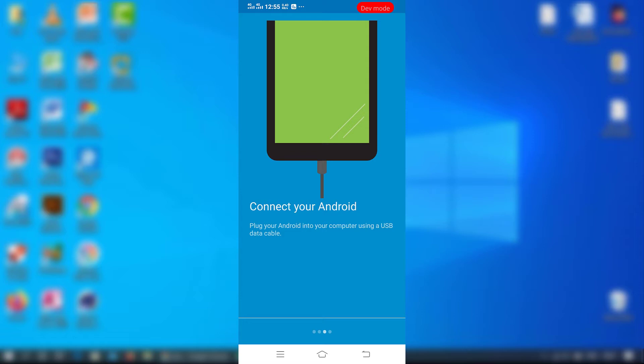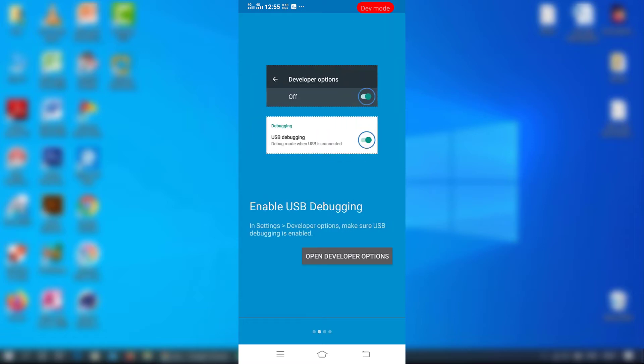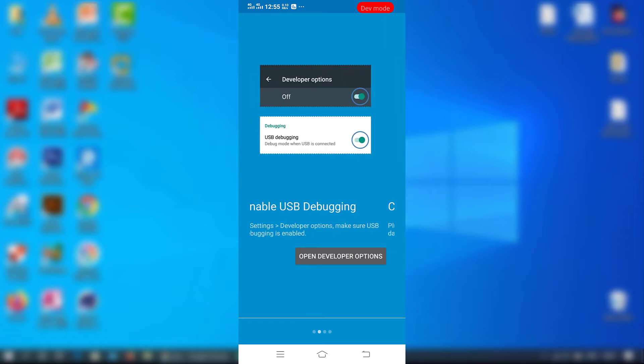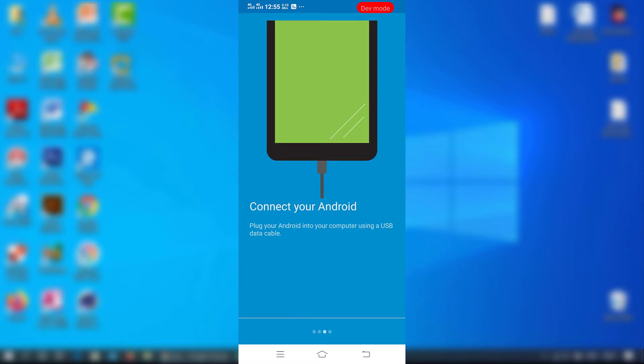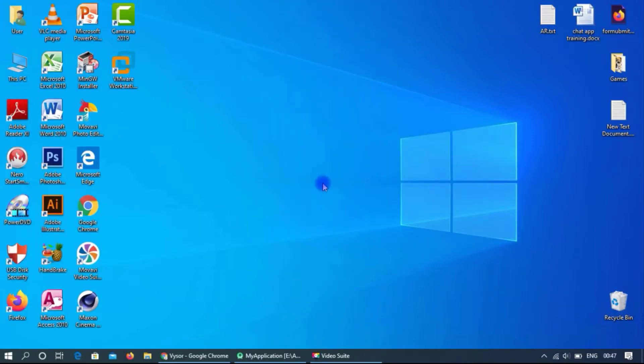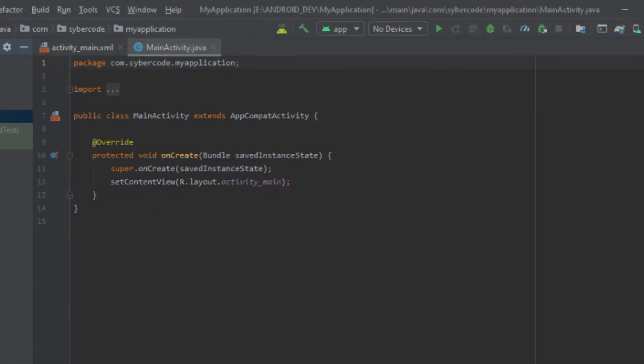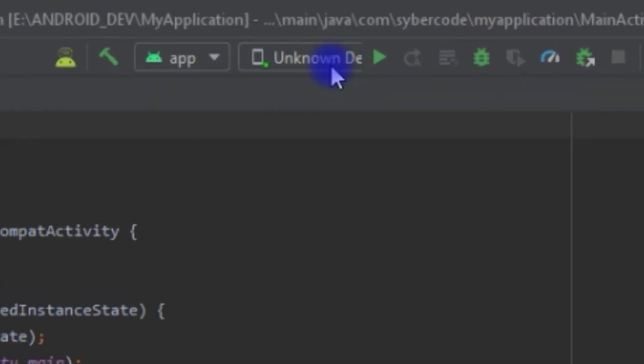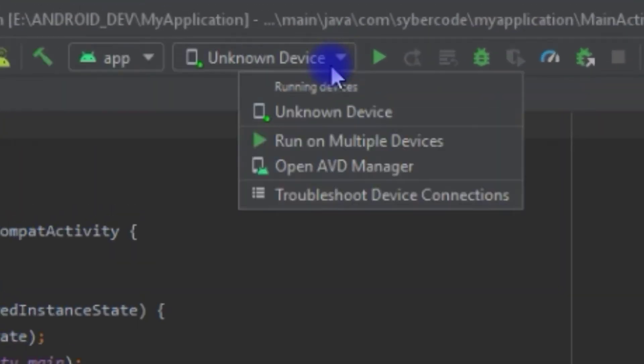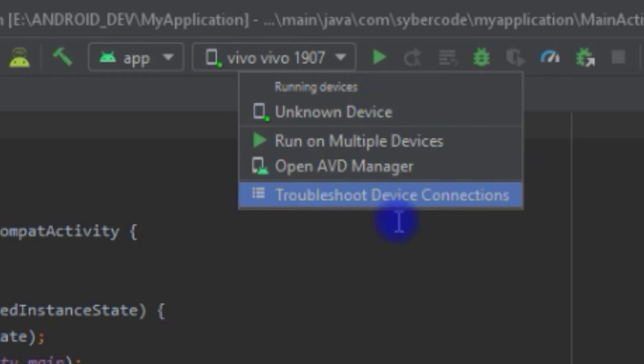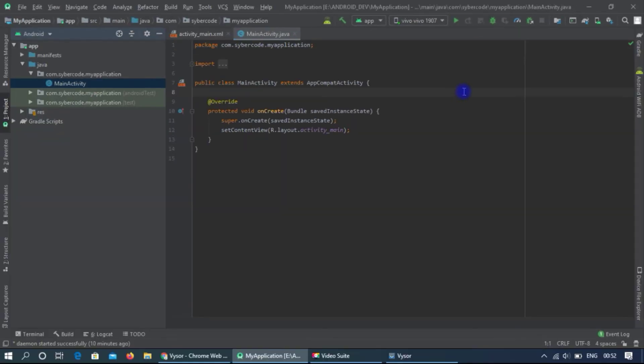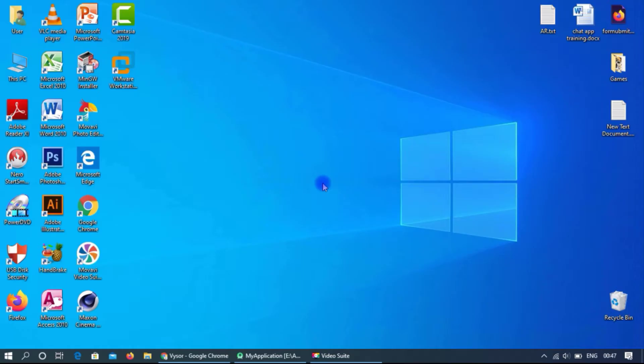Connect your mobile device and PC with data cable. Your mobile device is now connected with your Android Studio. Now you can run your Android application and your app will run in mobile device.